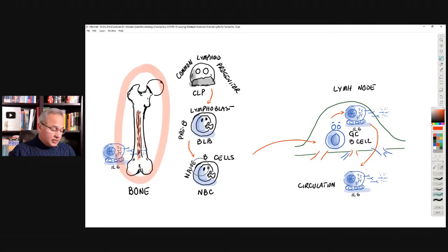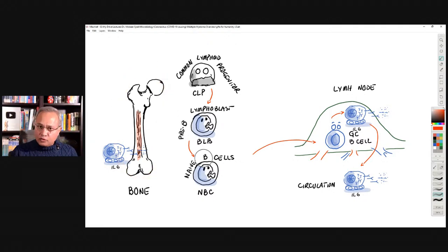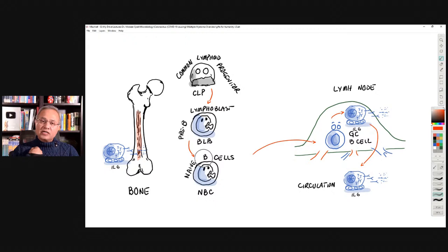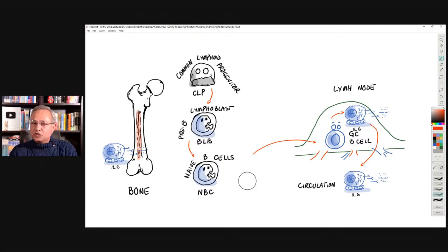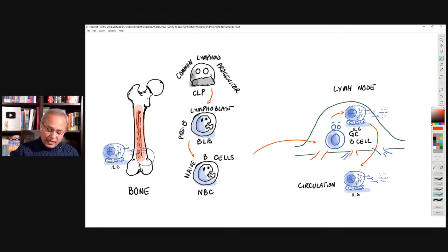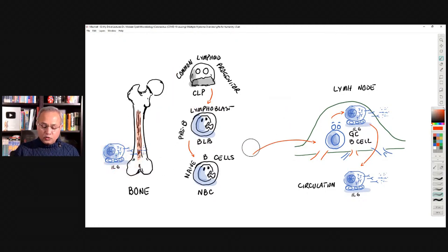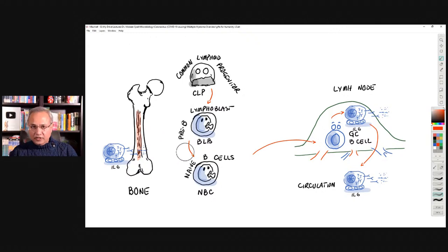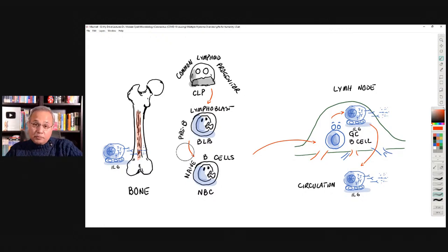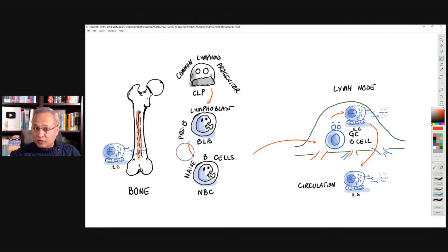Here is a bone — any bone that has marrow. Flat bones have marrow: vertebrae, clavicles, sternum, femur. Inside the bone marrow are stem cells — cells that will make new types of cells. One parent stem cell could make red blood cells, platelets, or white blood cells. That major parent cell is called a stem cell.